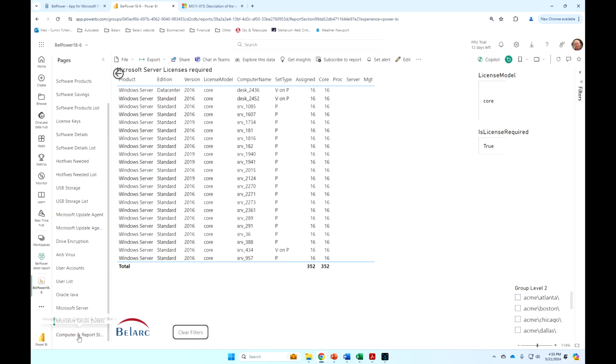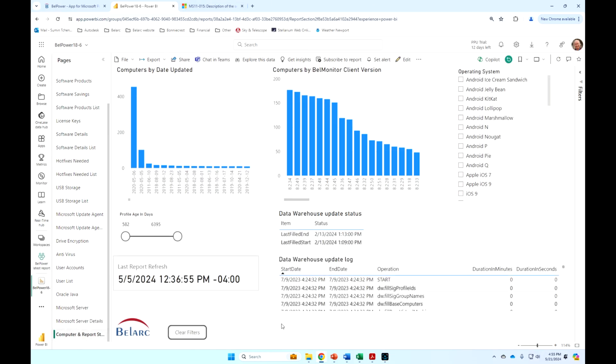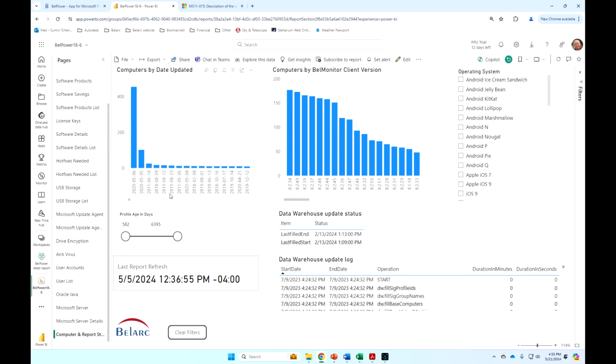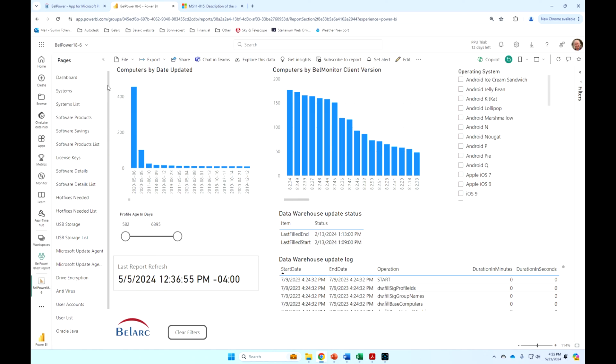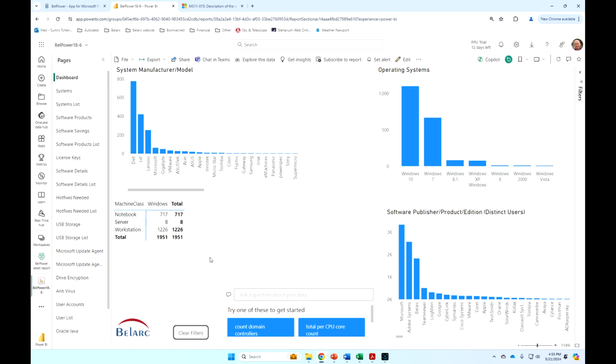And then, of course, there's an ongoing status report where you can get the status of when your machines updated last. The profile age, this is a demo, so these are pretty old, but typically this will be less than 60 days or however you set it. That's under your control, how long you want to keep the machines in the system if they have not reported and the refresh date. So lots of powerful information here can be shared easily and automatically updated within your Power BI environment. Thank you.